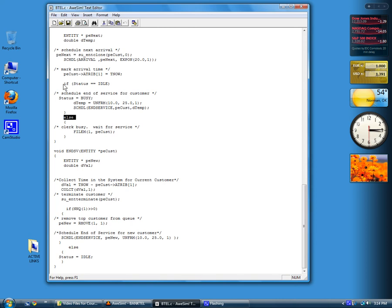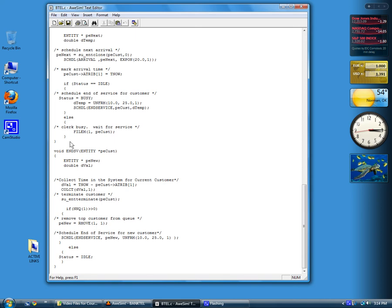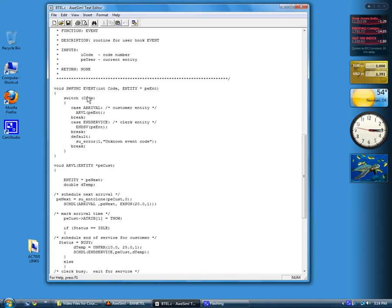Otherwise, if this status is not idle, then the server is busy. So we want to put the server in a file. This is file 1. So we call phylum, file 1, and send it the pointer to the customer information. Then we return back to event, and then we will return back to the SLAM processor.